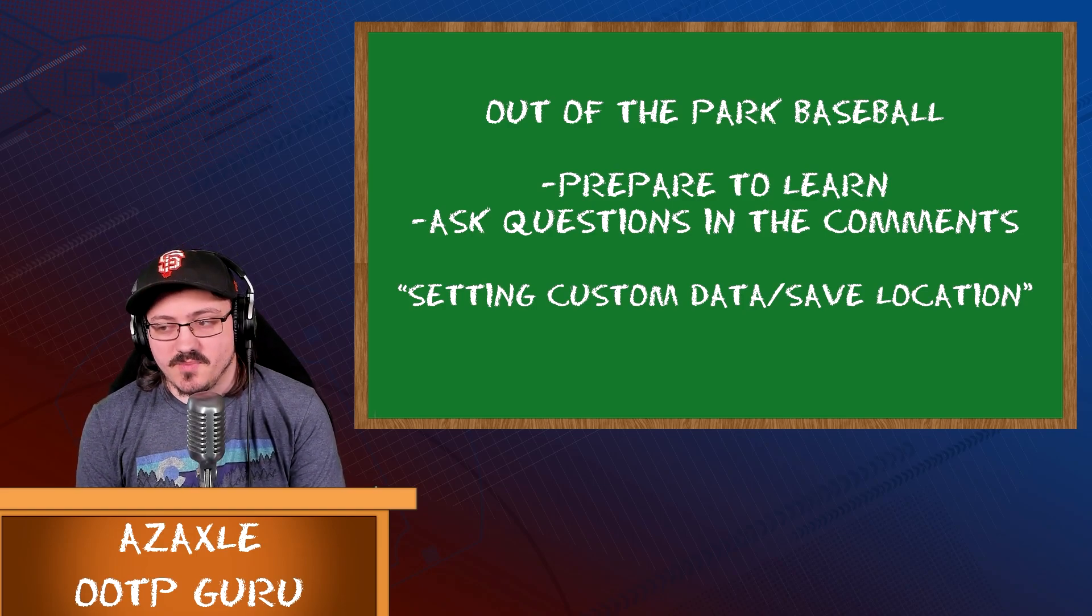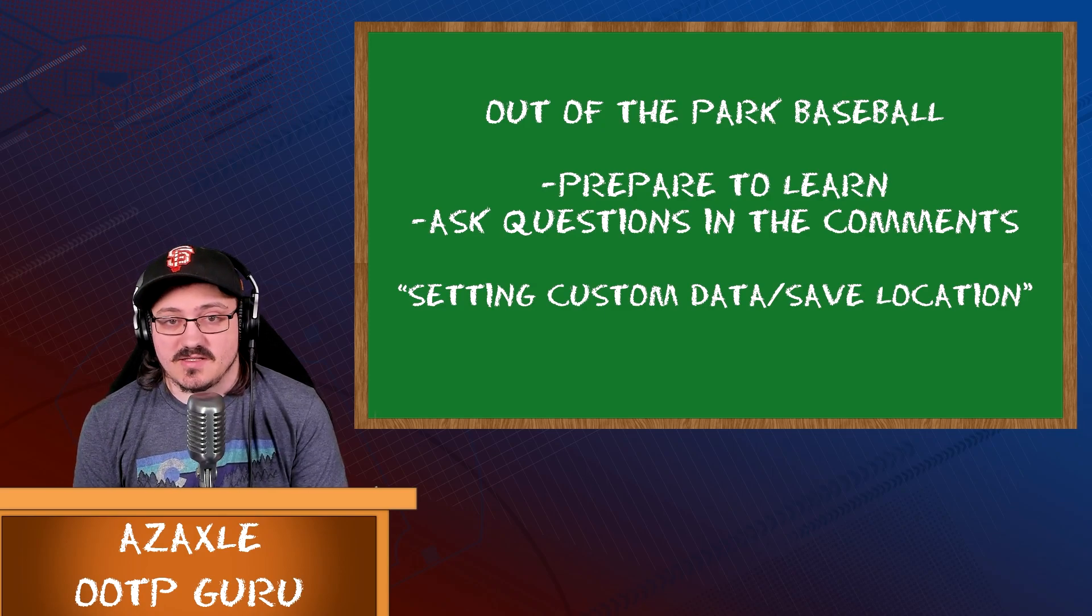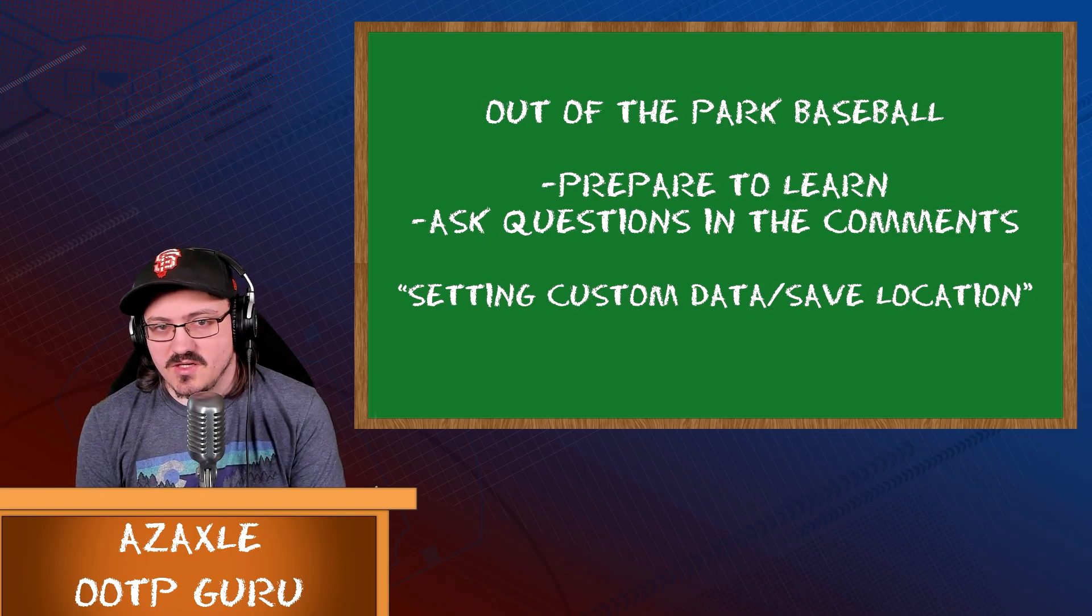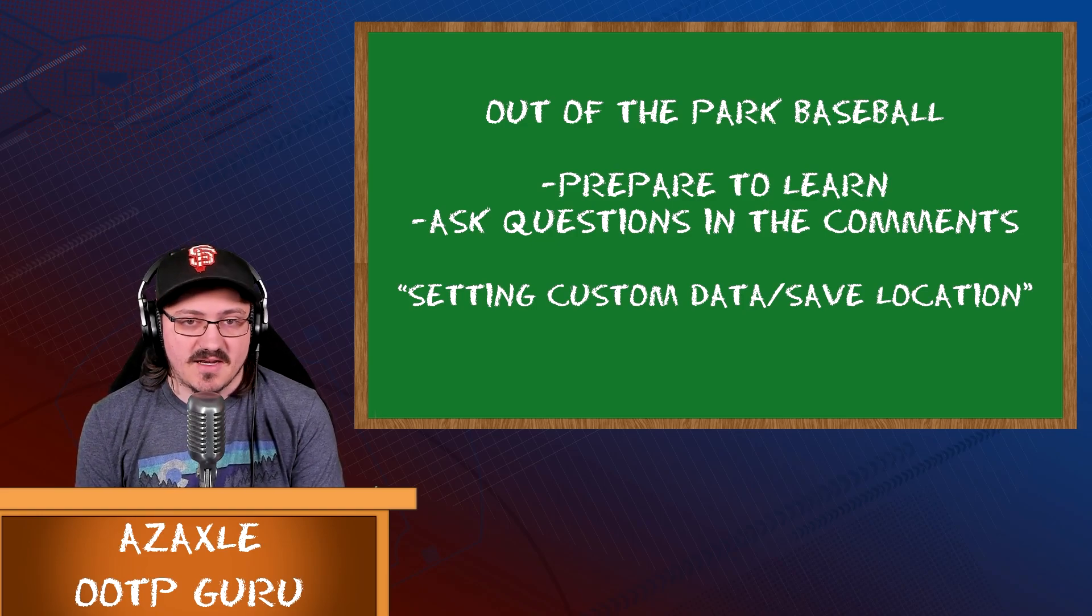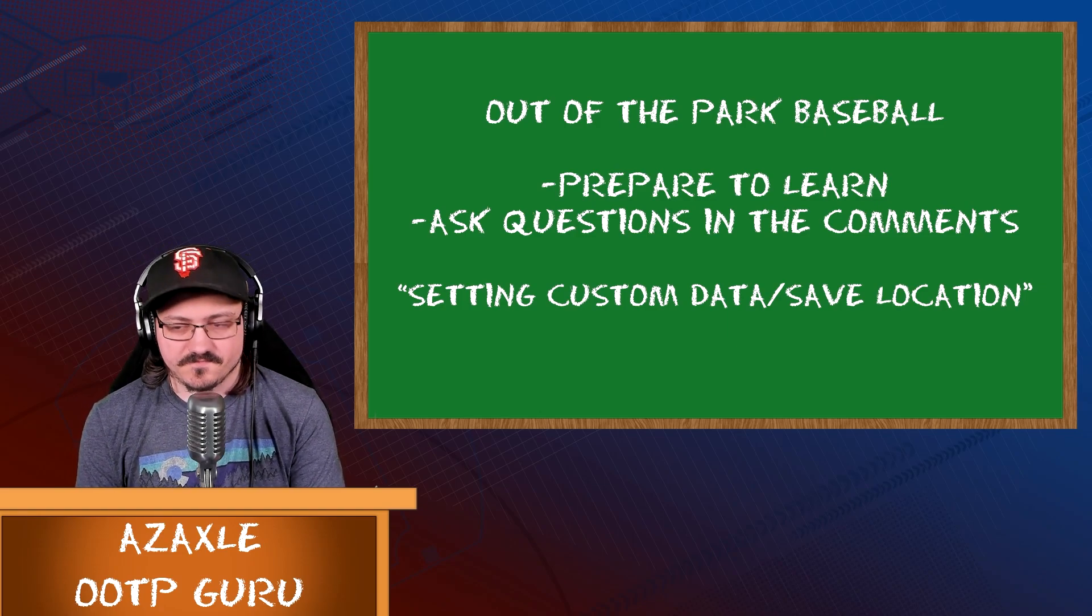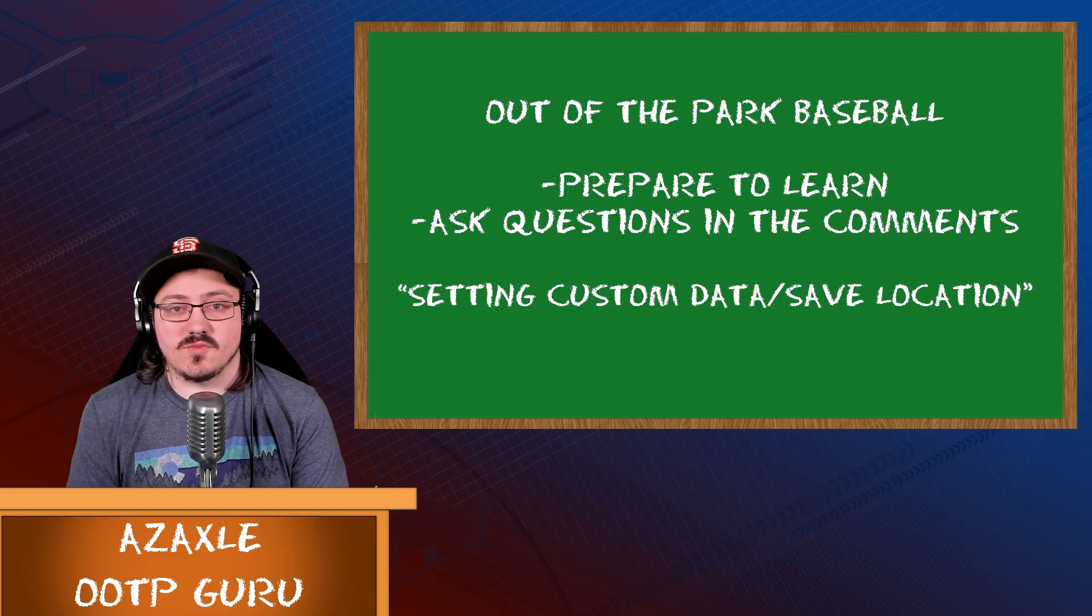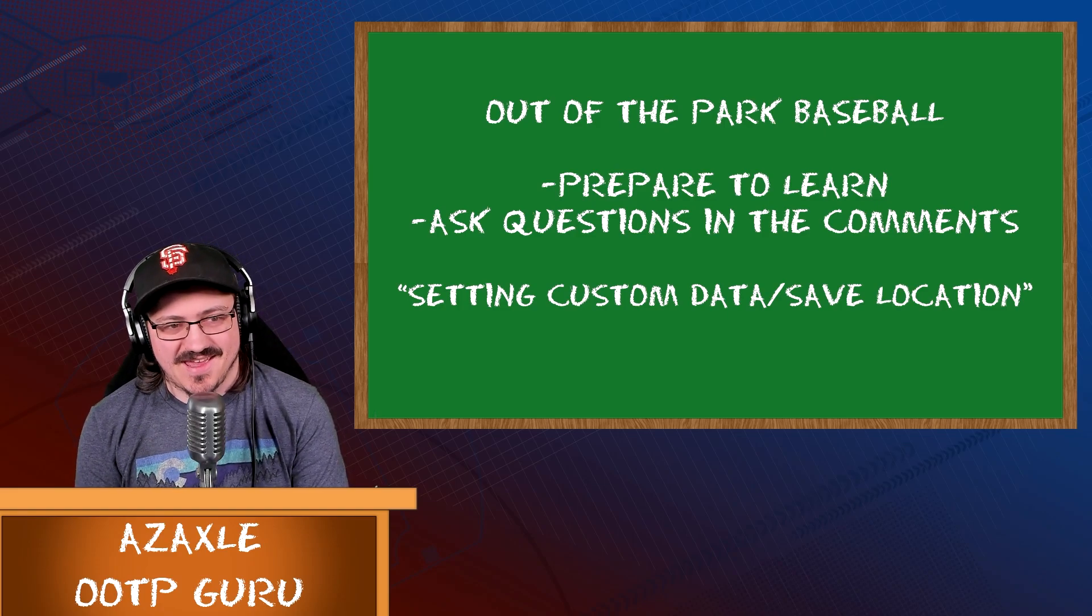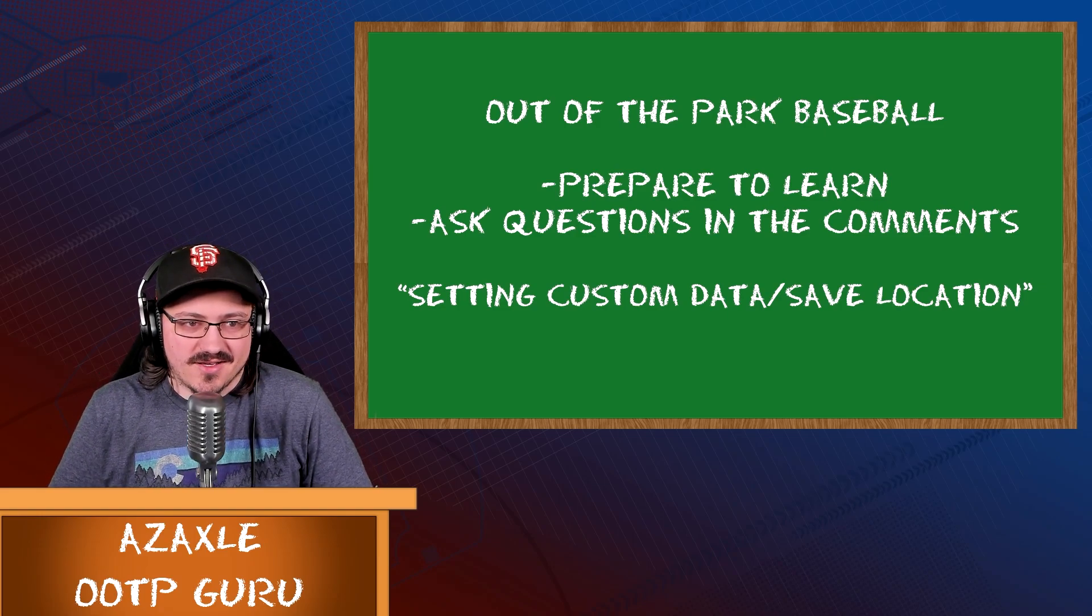You might be wondering why would you ever want to do this? I'll try to explain briefly in which situations you might be asked to do this by our tech support team or want to do this yourself. For some people, the OOTP default location for saved games is directly inside of your users documents folder. It'll be users, my documents, and then there'll be an Out of the Park Developments or Out of the Park Baseball folder.